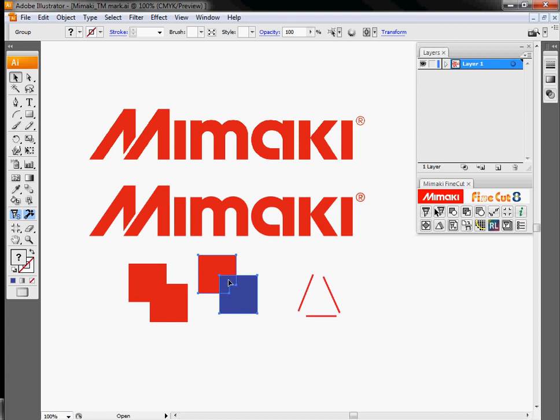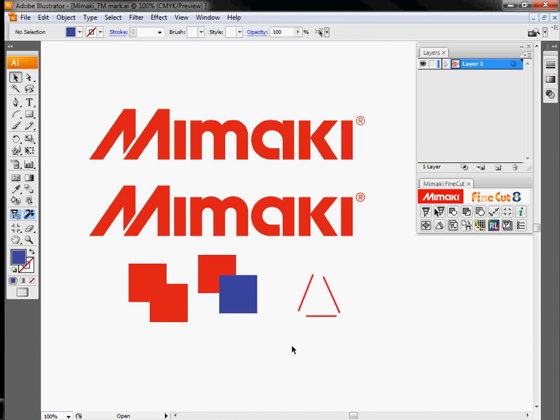Or if I'm doing this as a cut job and this was my cut path, I can control whether my cut path is inside or outside the graphic. One common use of this is to make sure we don't have any white strips of vinyl on the outside of our graphic as we're going through this.